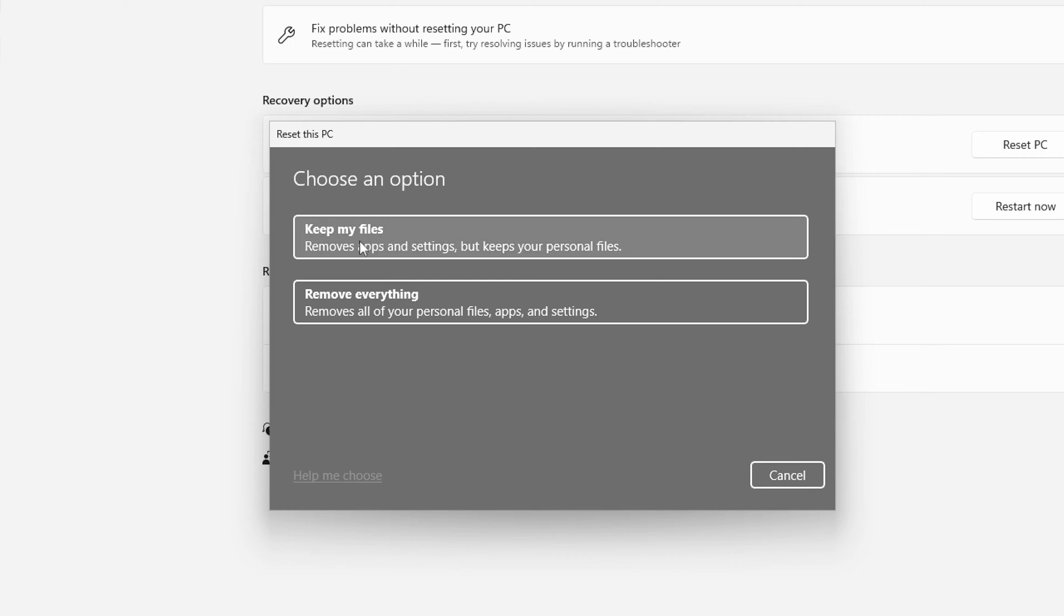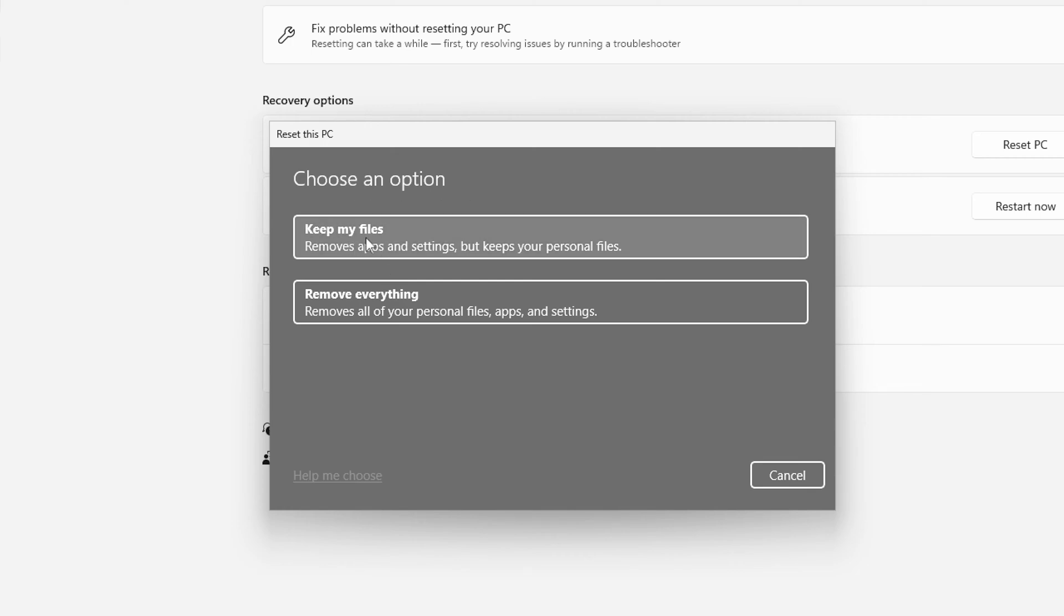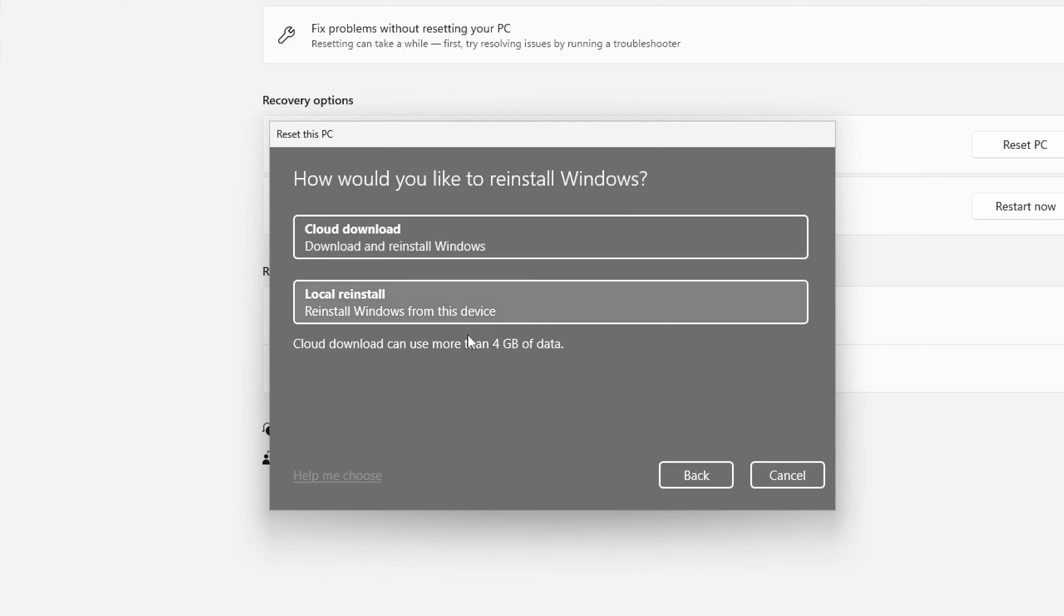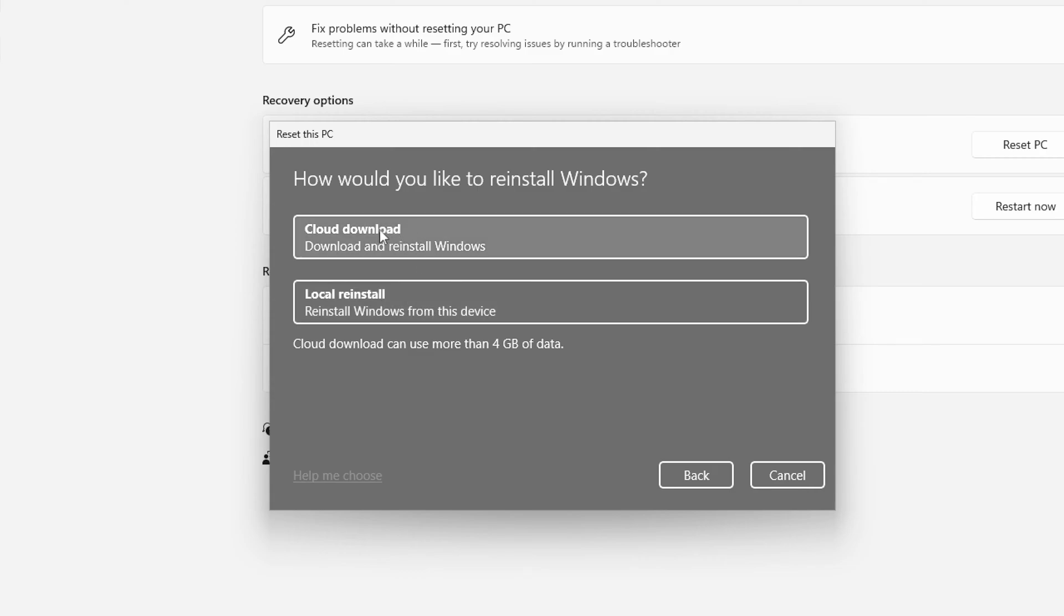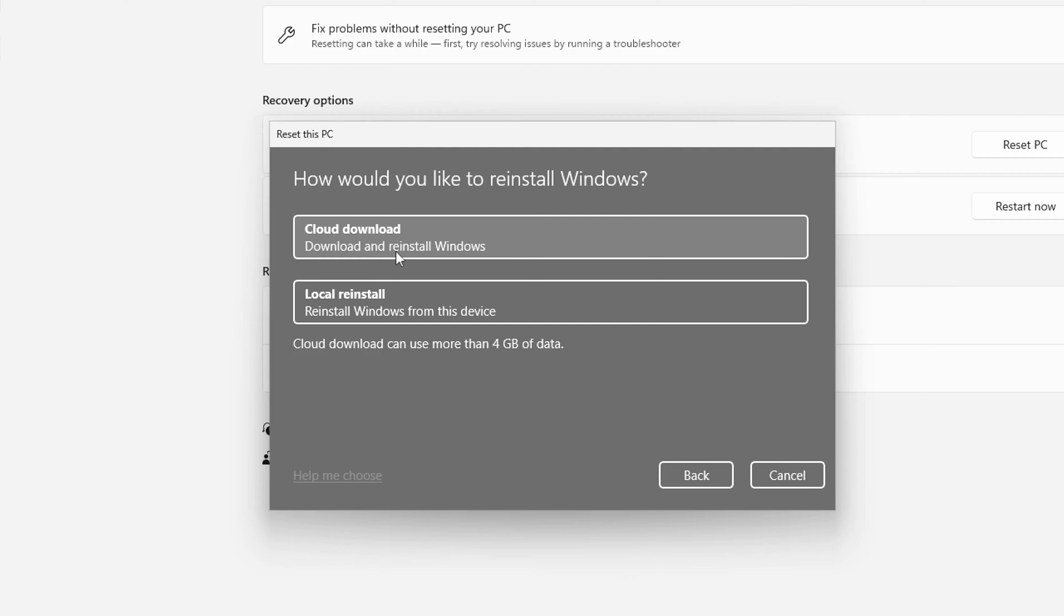So we're going to choose the option to keep my files. This is going to ask us how we'd like to reinstall Windows. We can choose to do a cloud download or we can choose to do a local reinstall. Obviously a cloud download is going to download the files and reinstall Windows from the internet and a local reinstall is going to use the data already on your system to do the reinstall. Now if you have corruption and things like that I would say do the cloud download. That's going to download all the fresh installation files directly from Microsoft and do the reinstall in your system. That's what we're going to do here.